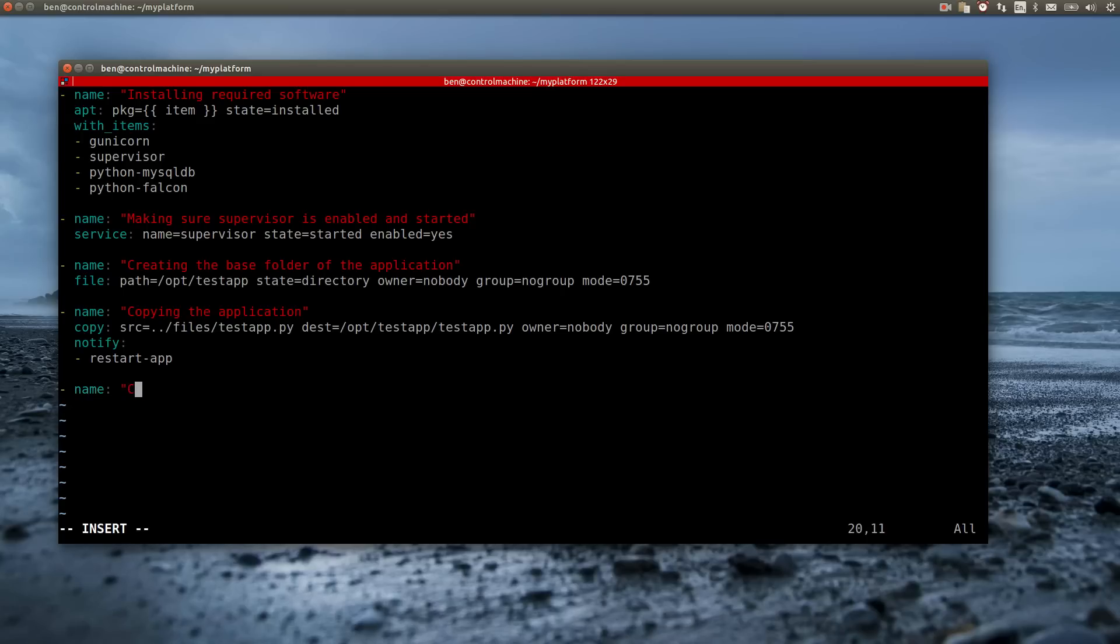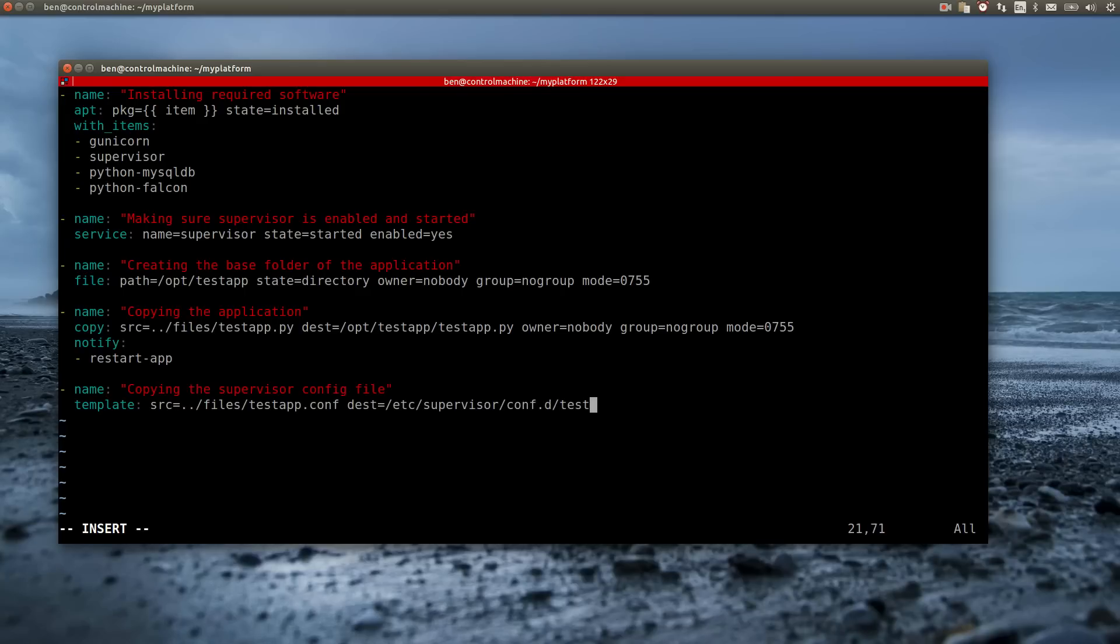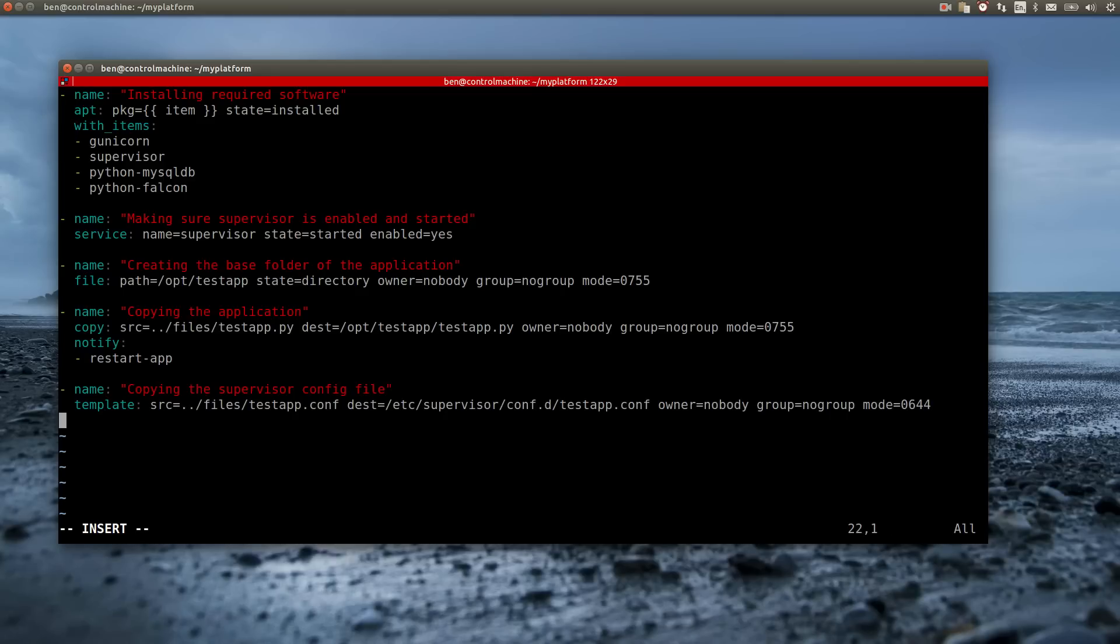The next step is to copy over the configuration file for Supervisor. I am using the template module as the config file will contain data that needs to be filled dynamically.